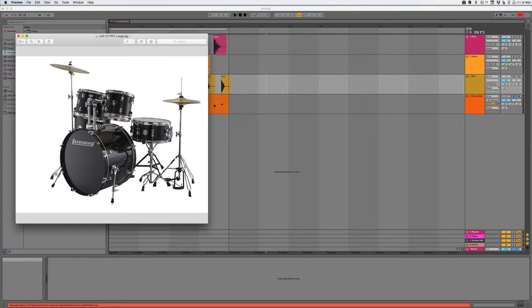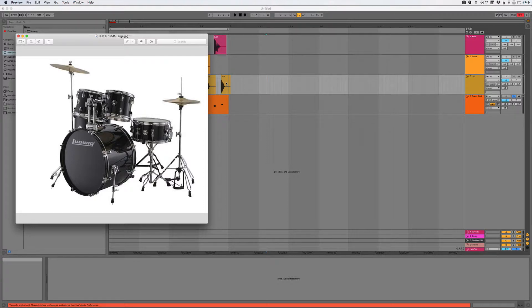So this big thing is the kick, this thing over here is the snare, and this is the hi-hat. Okay, now the hi-hat has two positions. It can be open or closed. I've started us off with a closed hi-hat.